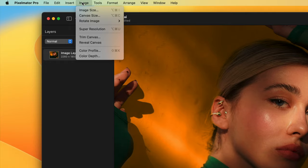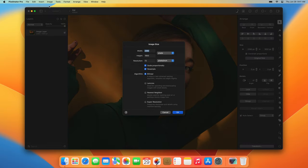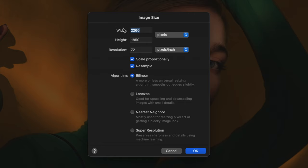When you adjust the size of an image using the image size command and the resample option is turned on, you'll be making the entire image bigger or smaller.